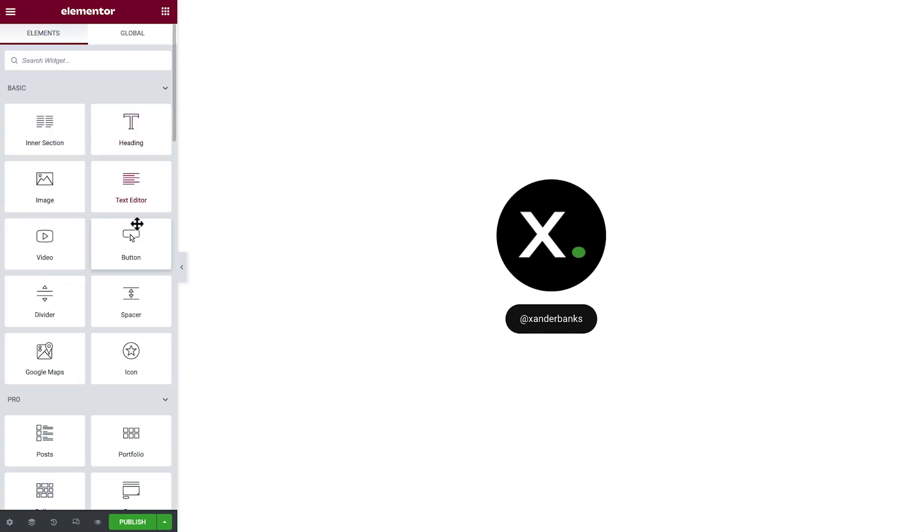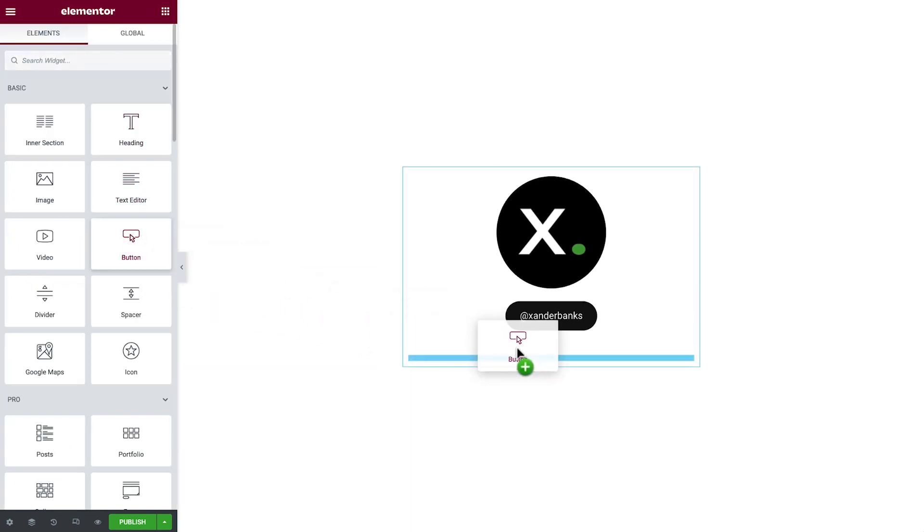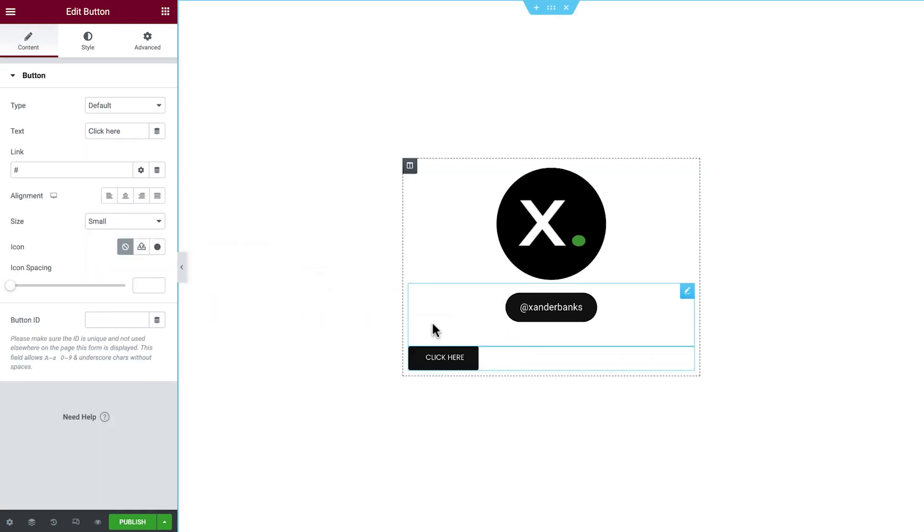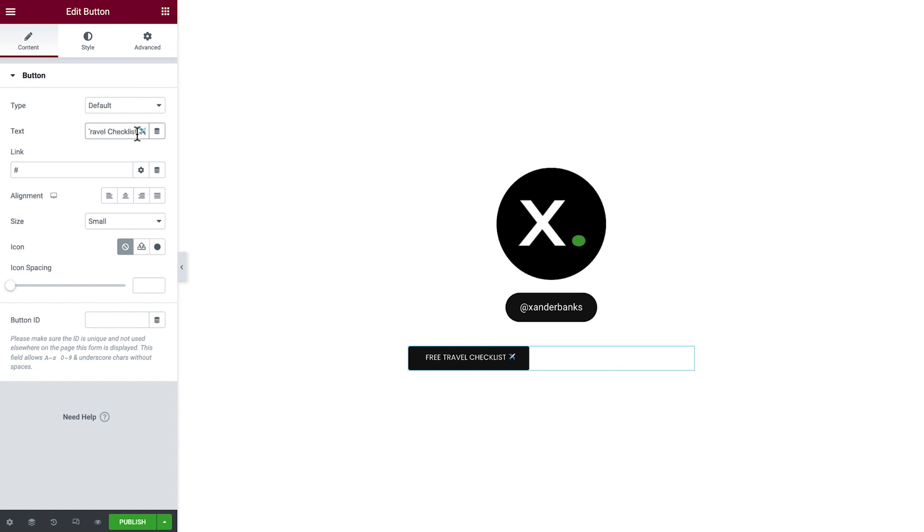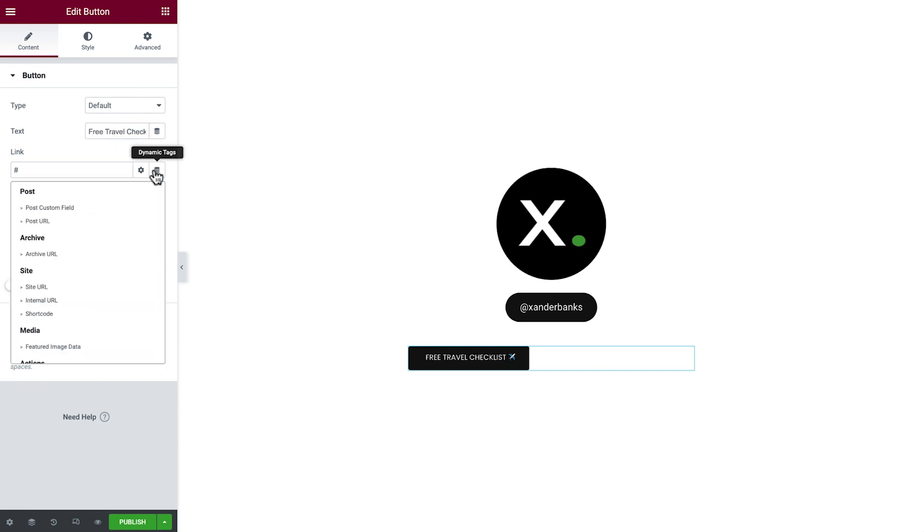We'll drag in another button and enter our text. Then we'll add the link to the checklist.